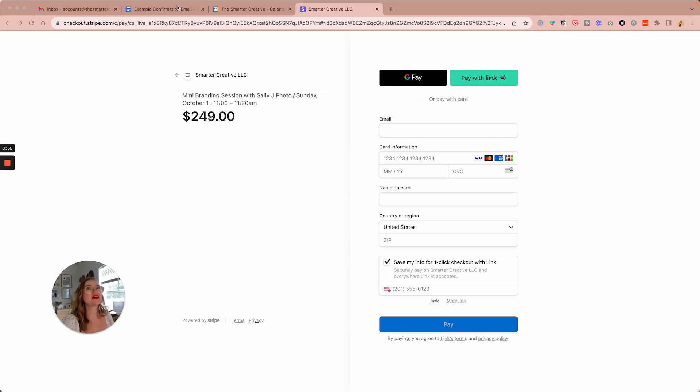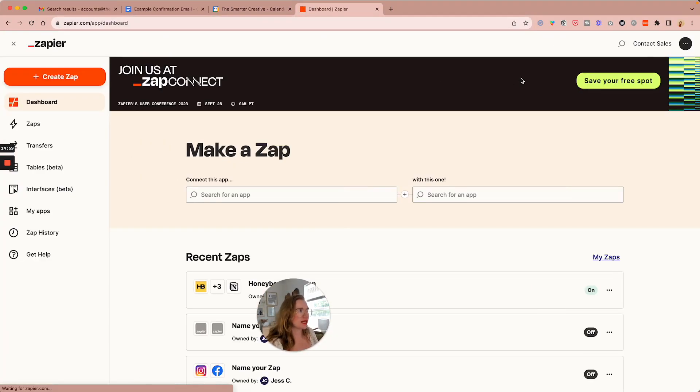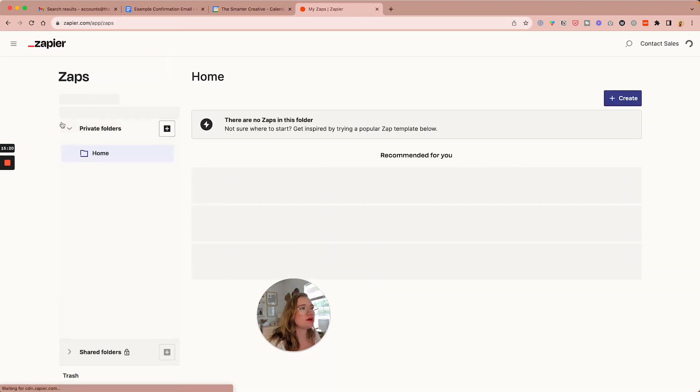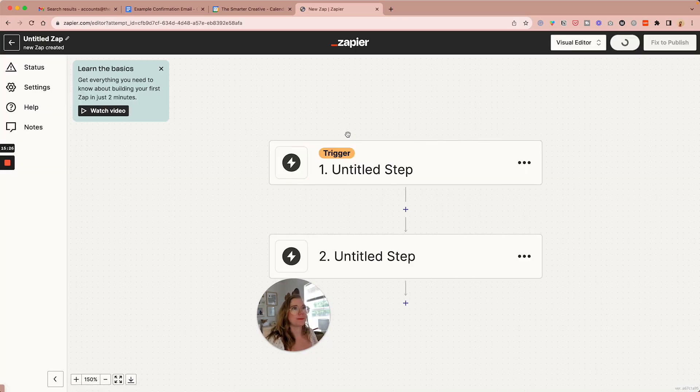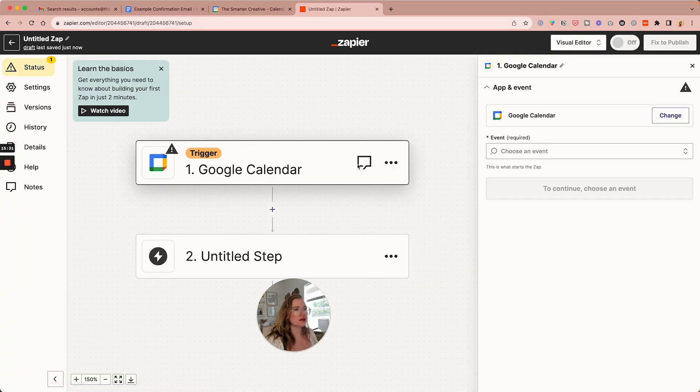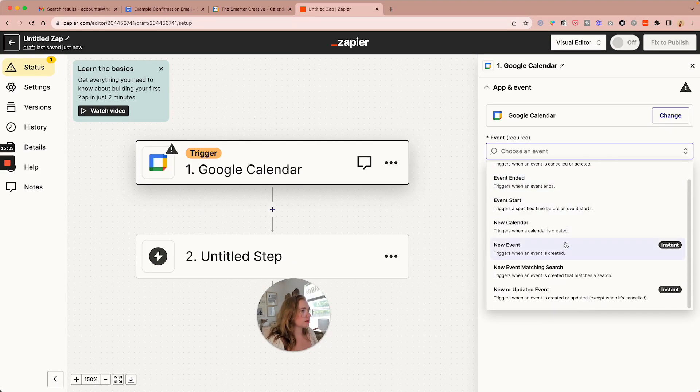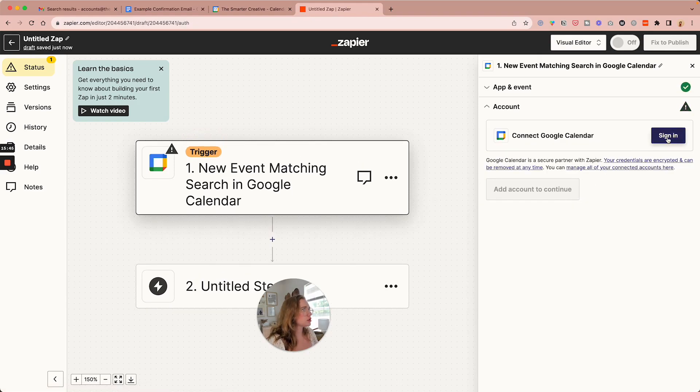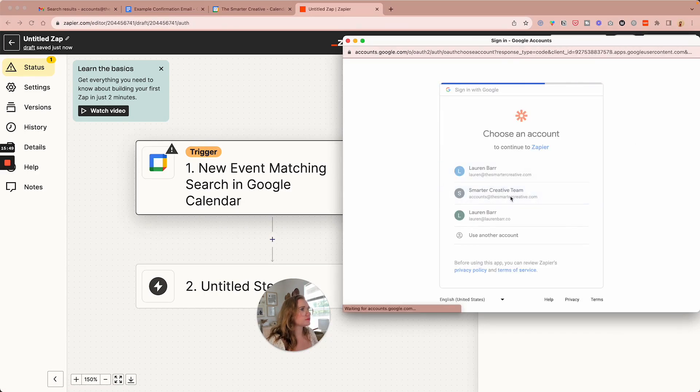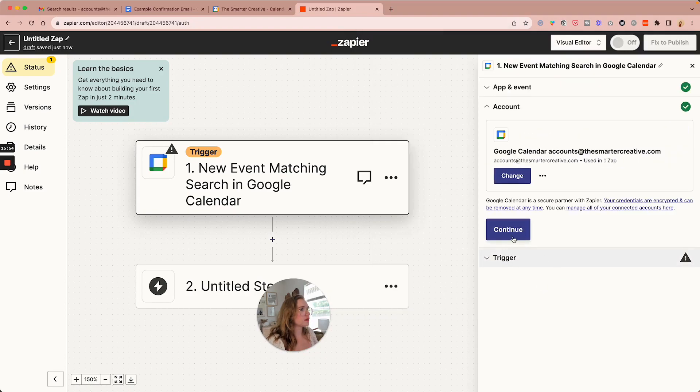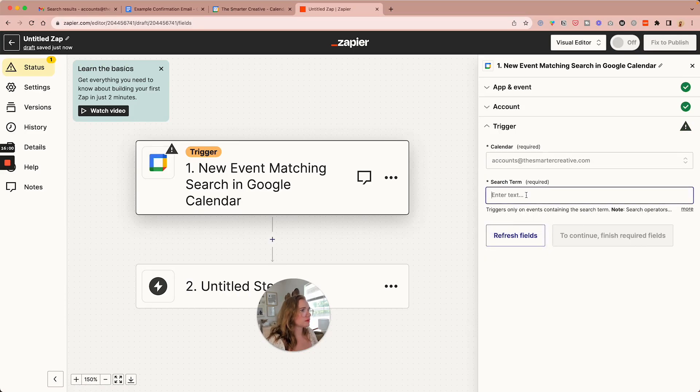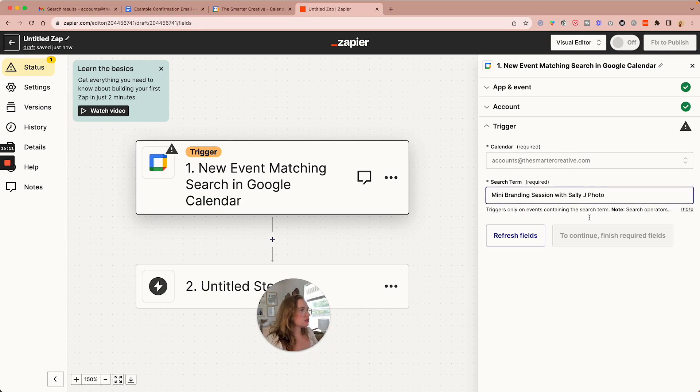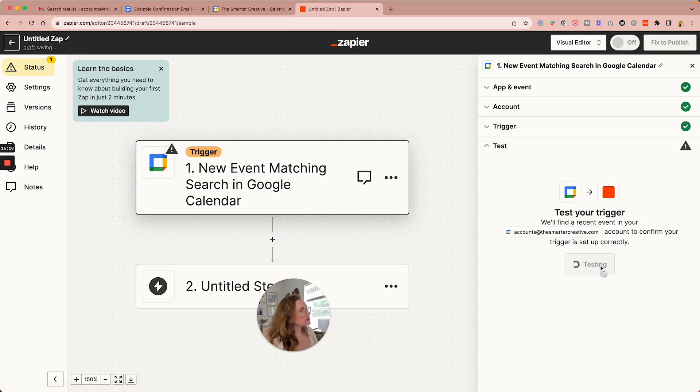And then to send a like automatic confirmation email, we're going to go over to Zapier, which connects different parties together. And we're going to come to Zaps and create a Zap. So we are going to do a Google Cal. We want a new event matching a search. And this is our name of the appointment. This is the name of the appointment here. Search term. Continue. Test it.